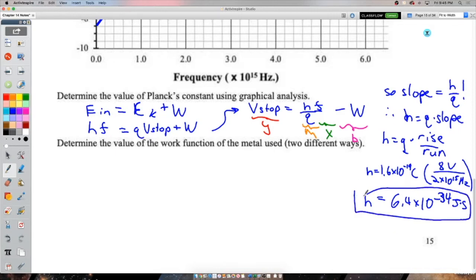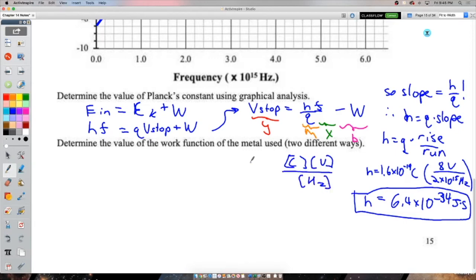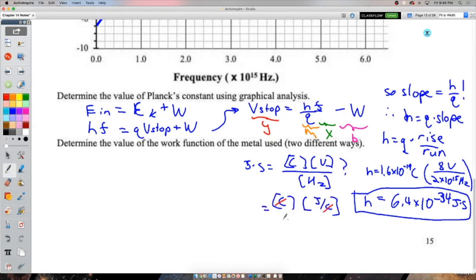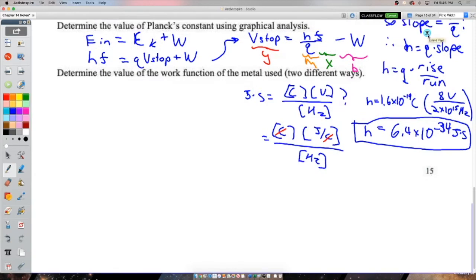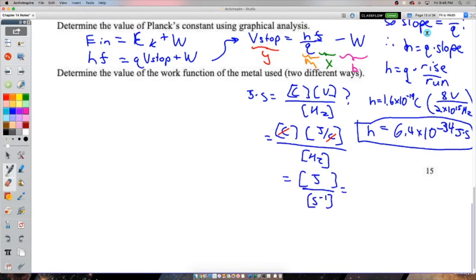The x-axis here is intensity, not frequency — be careful. Why doesn't line B represent actual data? Because if the photon frequency is above the threshold, even a tiny intensity (one photon) will eject one electron and produce a small current. Line B wrongly shows a delay — current should start at intensity = 0 and rise linearly. Line B also shows negative current, which is physically impossible.